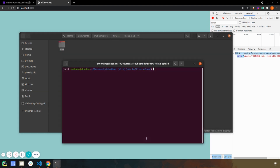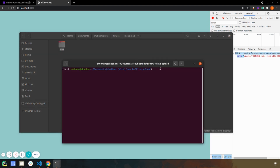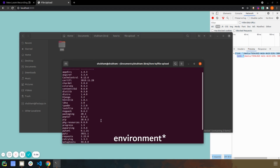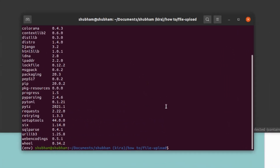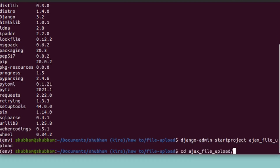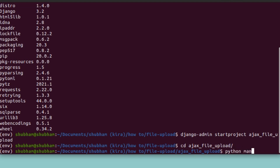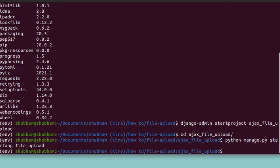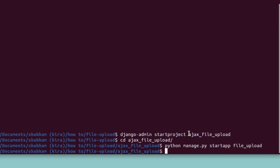I've already created my virtual environment, activated it, and installed Django. Here is the list of all the installed packages in the directory. Now I'll start by creating the project: `django-admin startproject ajax_file_upload`. We'll go into that folder and create an app: `python manage.py startapp file_upload`.